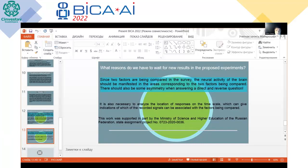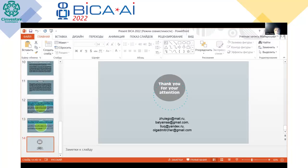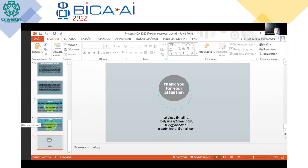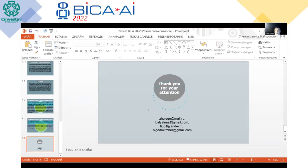This work was supported in part by the Ministry of Science and Higher Education of the Russian Federation. Thanks for the attention. If somebody has a question, I am ready.